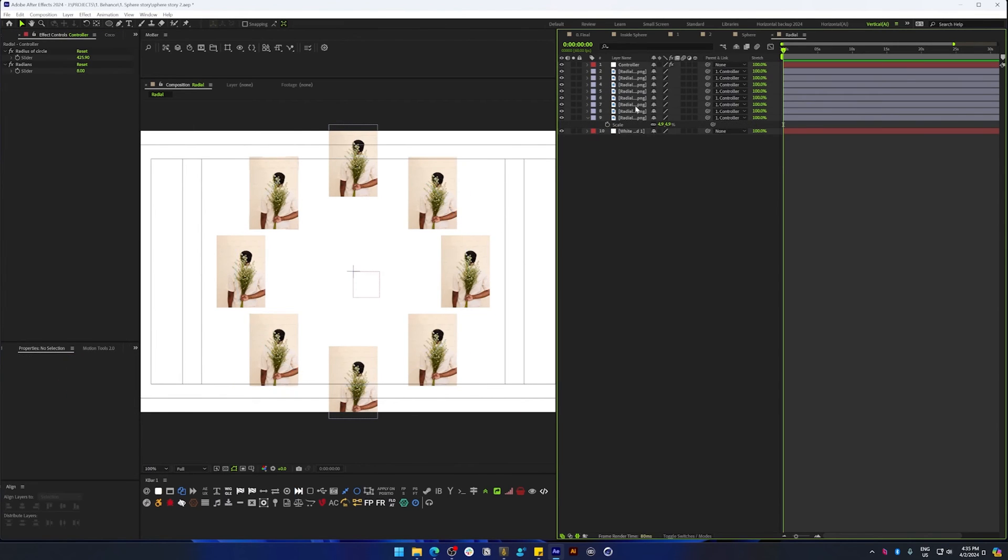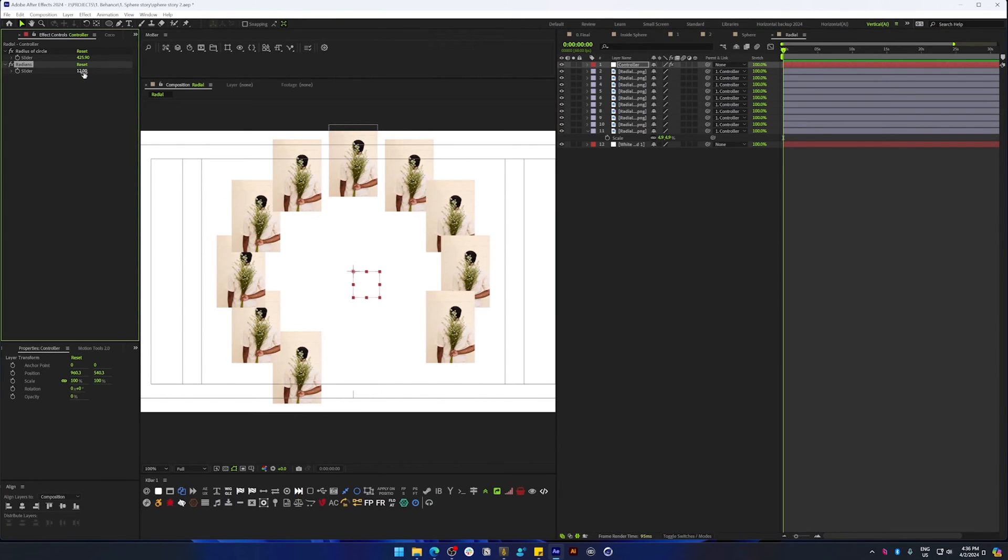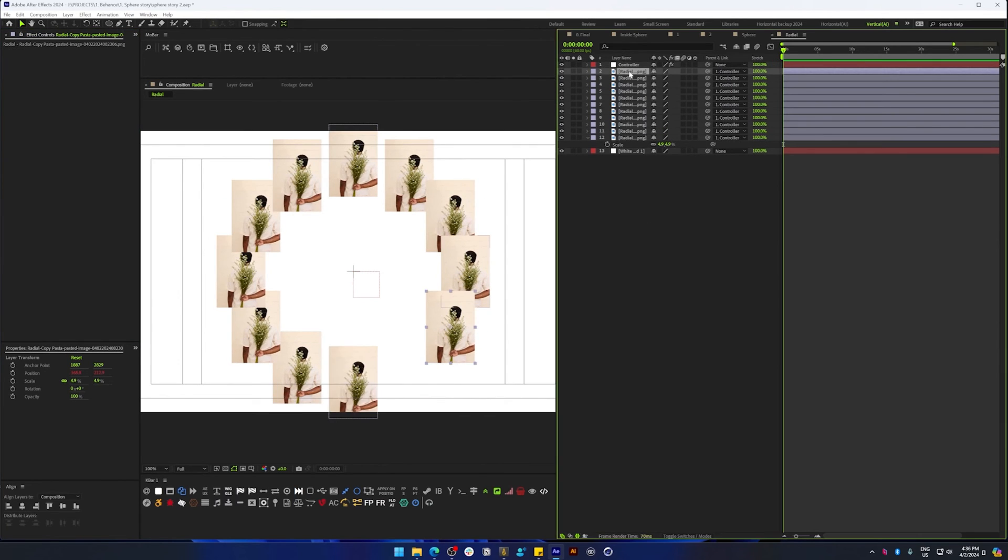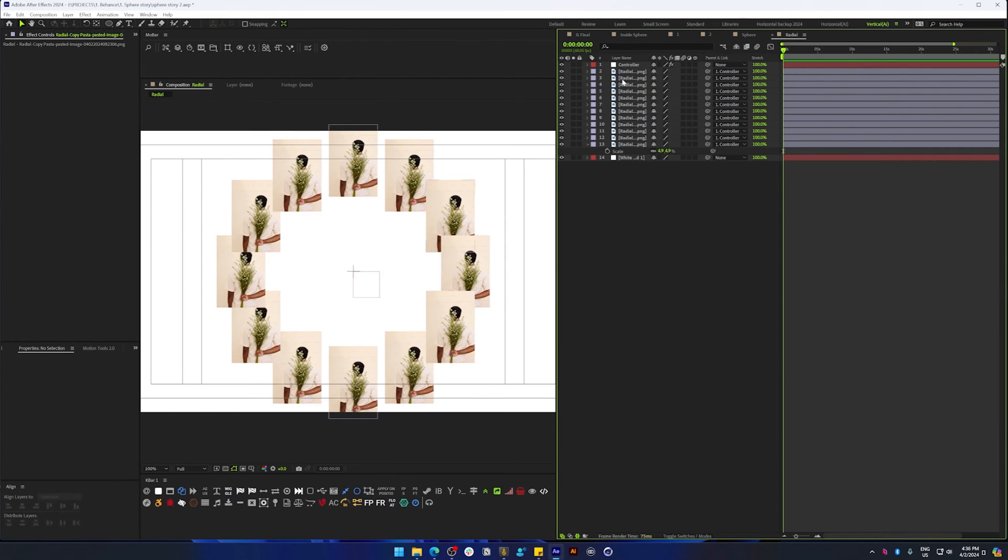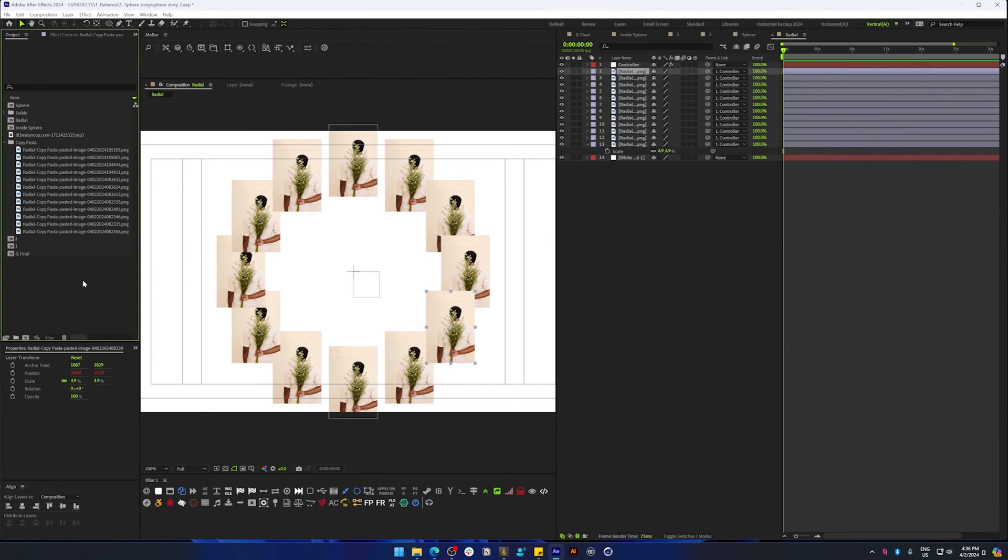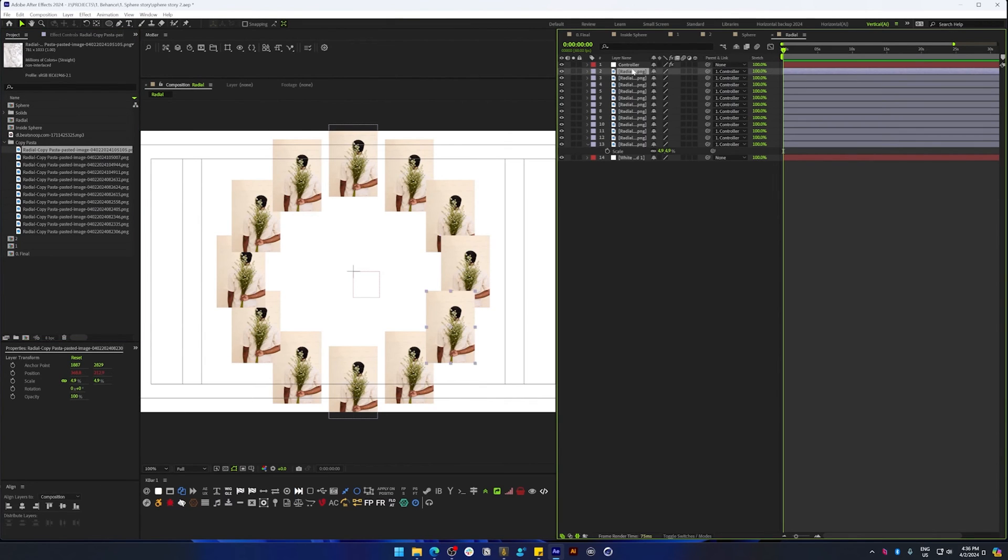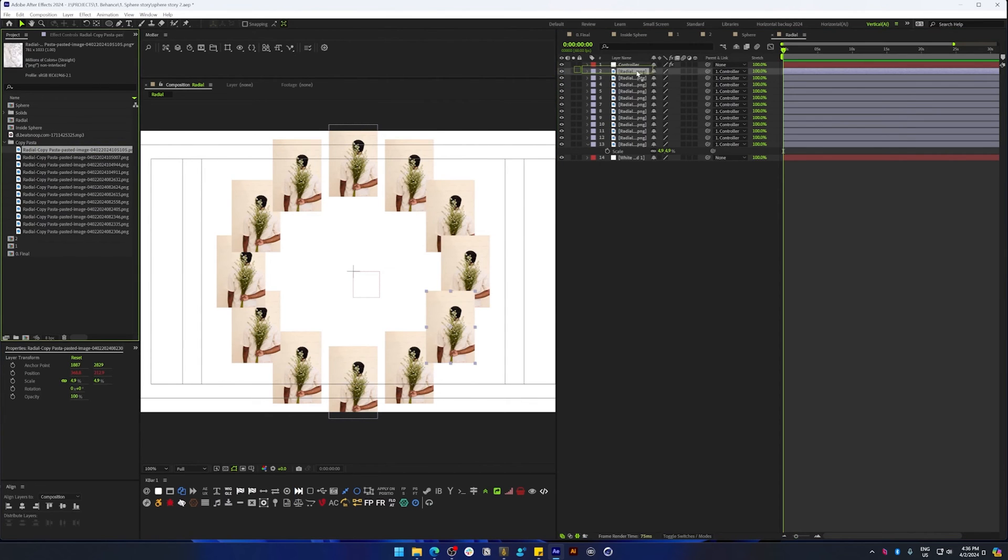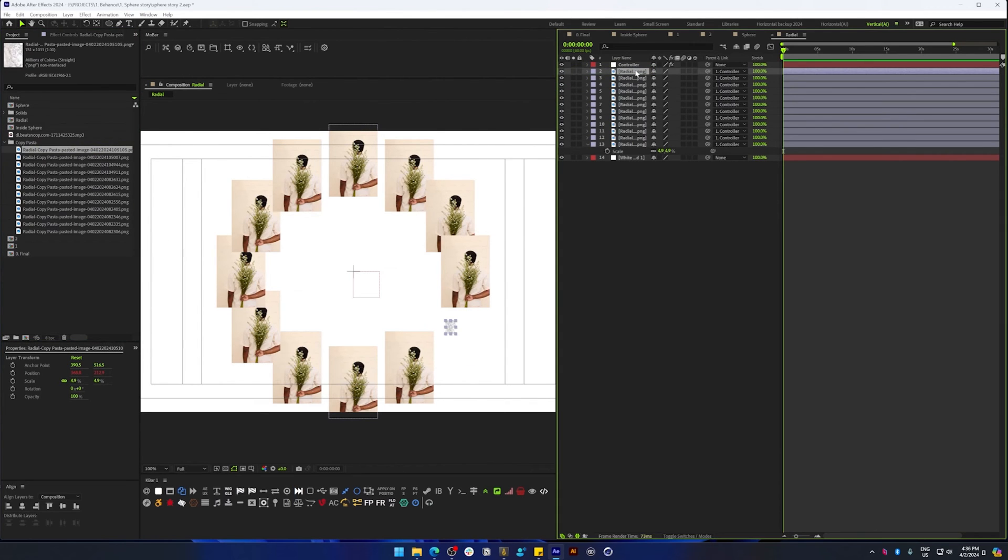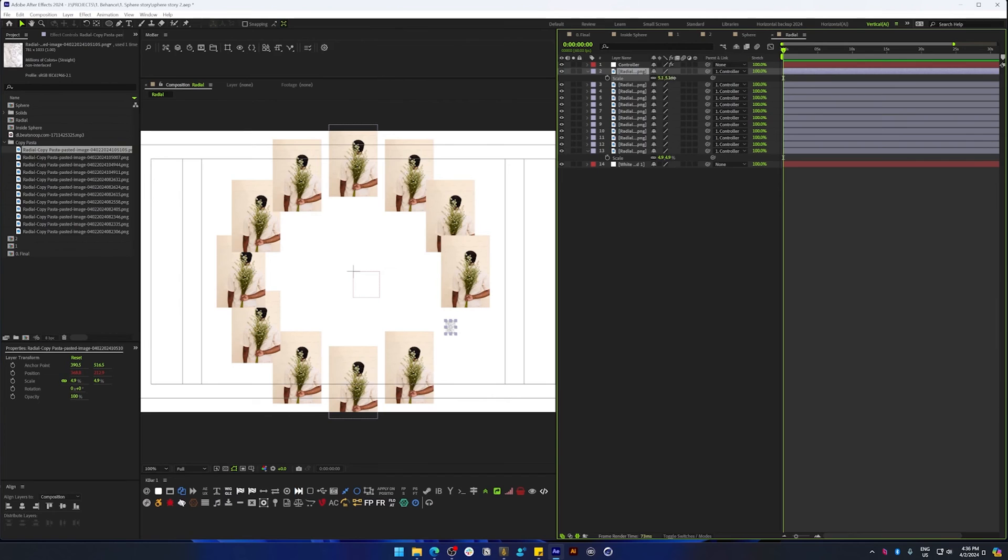I'm going to change it back to 12 and duplicate this two more times so that we have 12. Now to replace the images with new images, what you need to do is click the layer in the timeline, alt-click and drag the new image from the project, and that will replace the image here in the timeline.